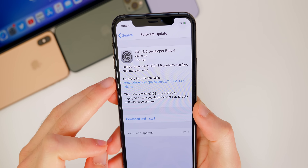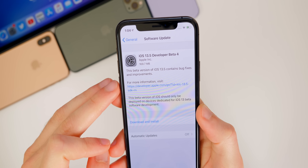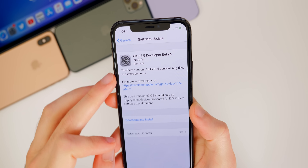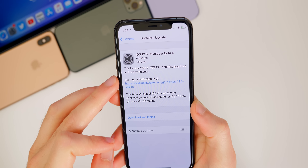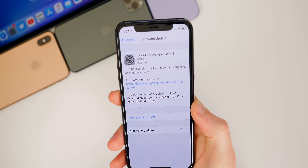You can see the size of this update is pretty small — once again, 169.7 megabytes on my iPhone 11, which did come from beta 3.